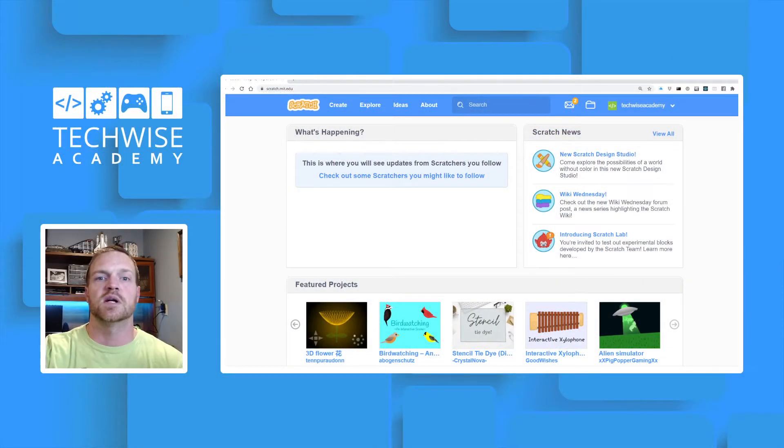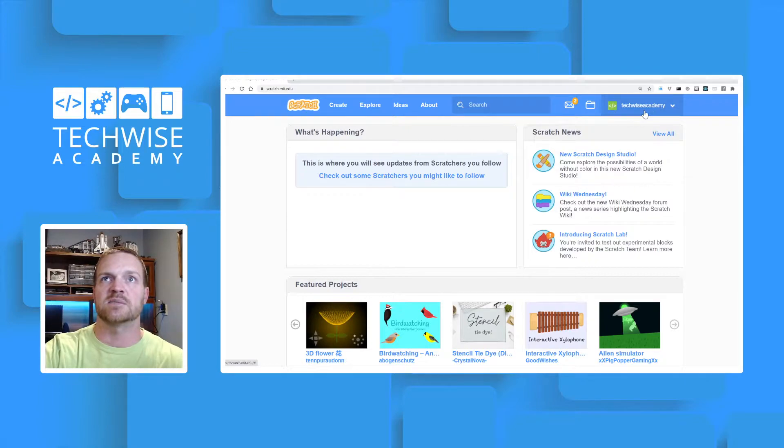Hey, this is Ryan with TechWise Academy. I'm going to quickly show you how to share your Scratch projects. At the beginning of every live stream going forward, I'm going to showcase a student's Scratch project that they've shared with me. I'll walk through quickly how to do that in this video. So what you're going to do is log into your Scratch account — I've logged into my TechWise Academy account.